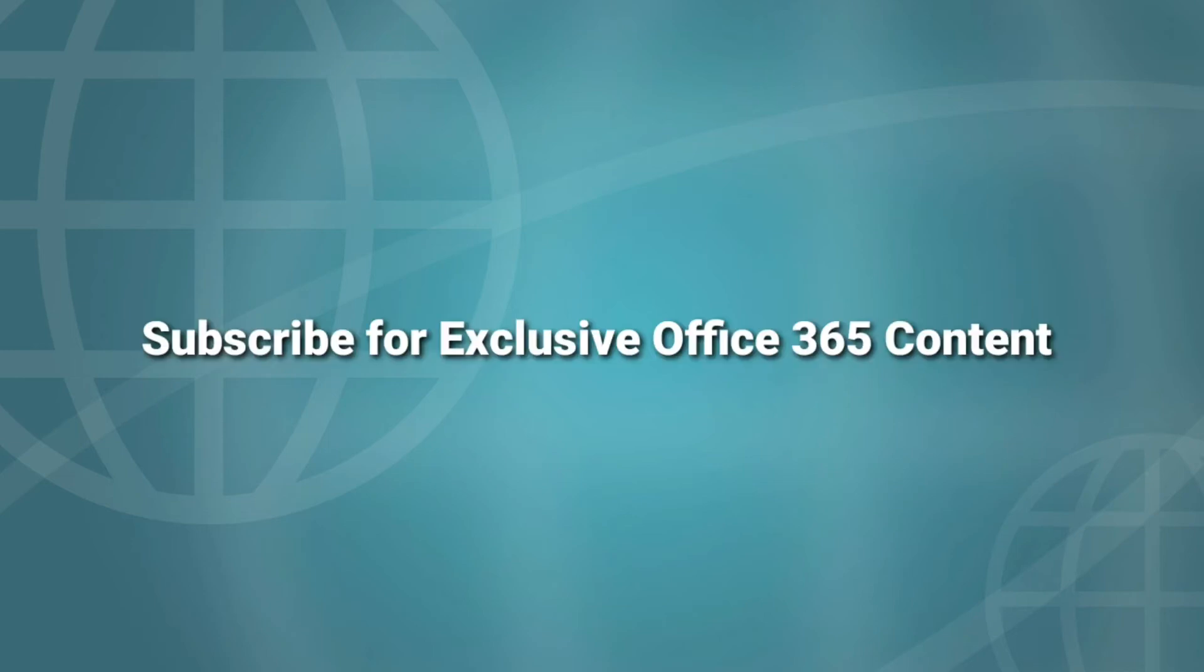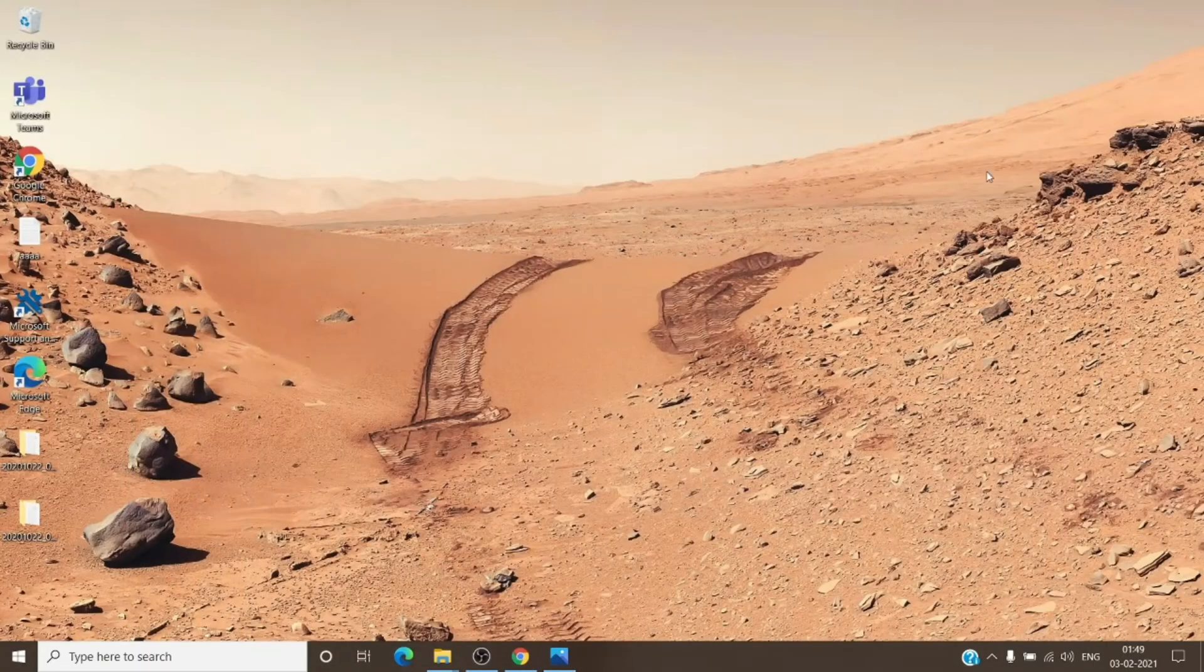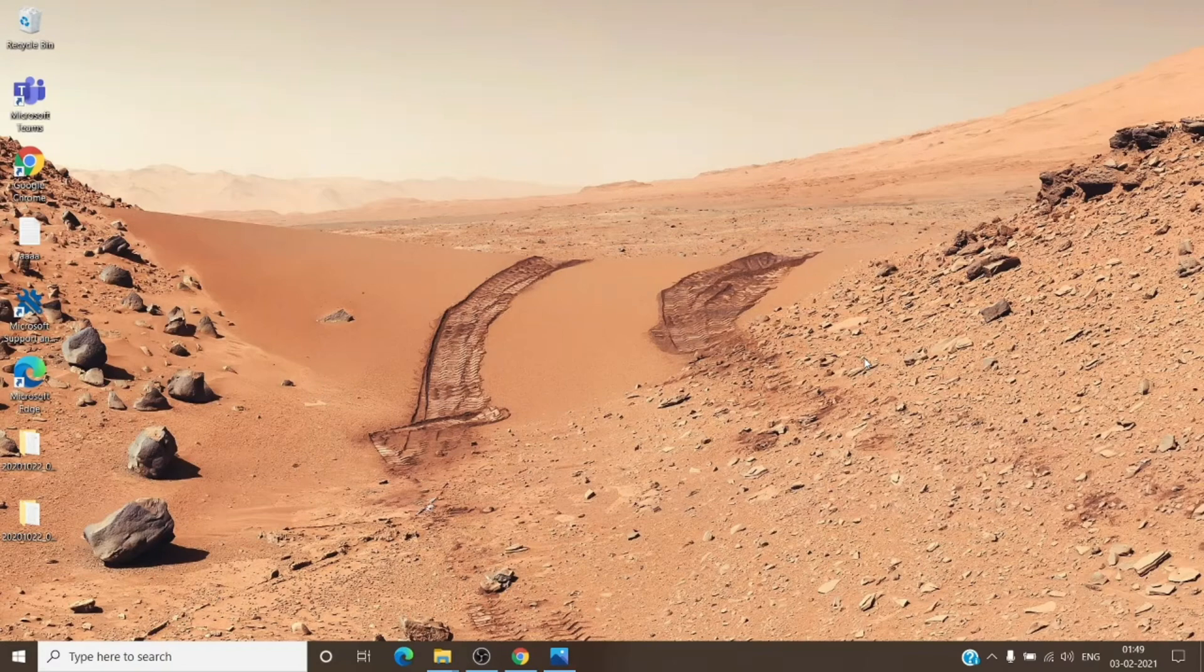So please do consider subscribing for exclusive content and resolutions for common issues with Office 365. Let's resume the topic. We do have a few steps which work most of the cases, so you might want to try them and check the behavior for you.